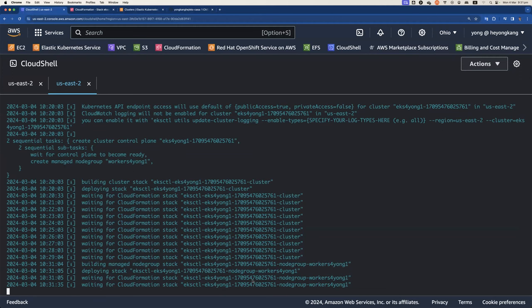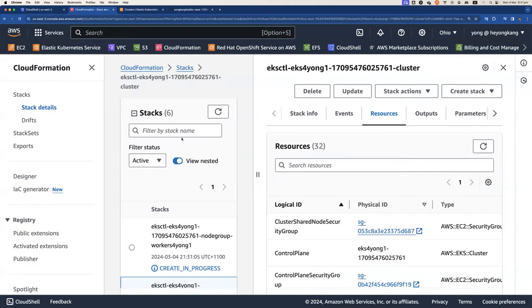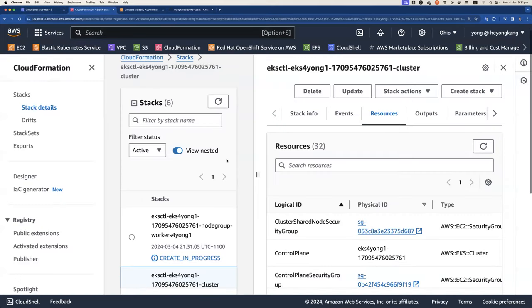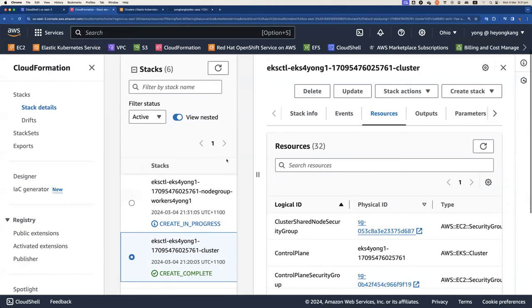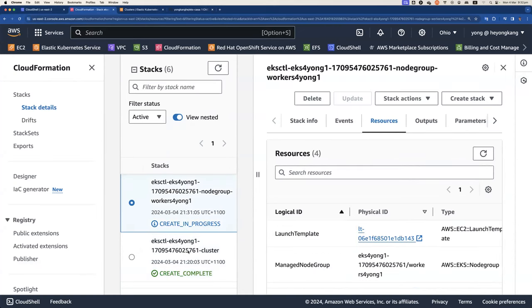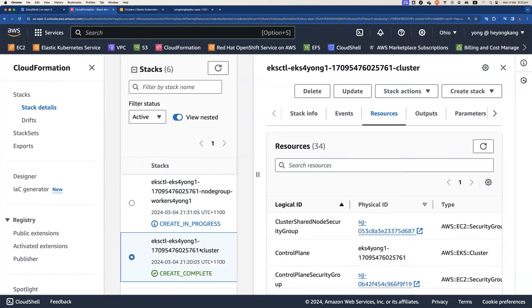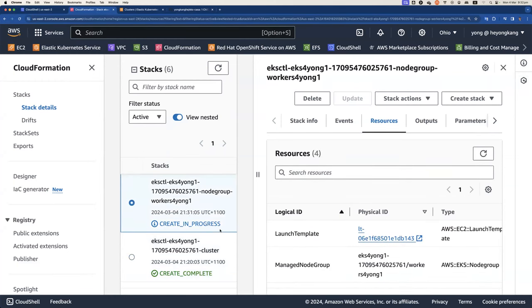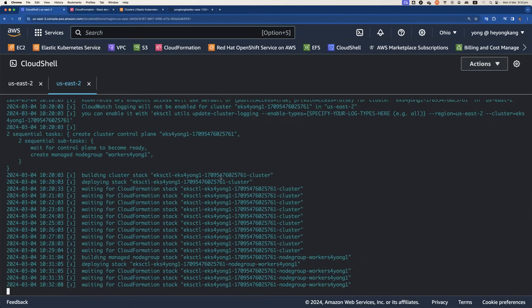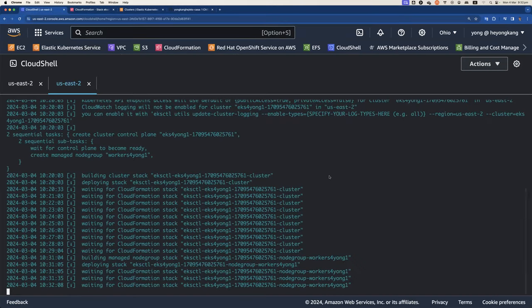So if you want to verify, actually behind the scene, it is going to create two CloudFormation stacks. So if you launch the CloudFormation stack, you can see right now we're creating the node group. So create the control plane, it is actually already complete. Now we're creating the node group. So shortly it should be finished.